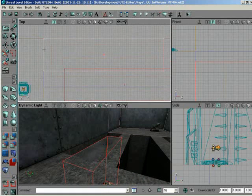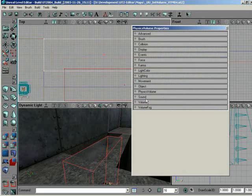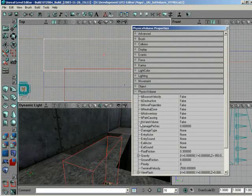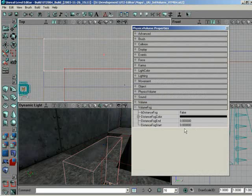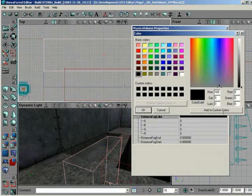So in the physics volume, now we need to go in ourselves and set things like B water volume. Definitely want that set to be true. And also to get that fog effect, we want to go down and set a fog color.